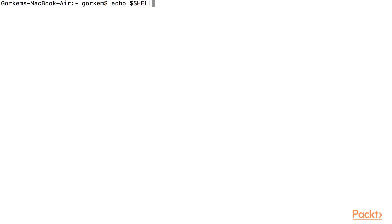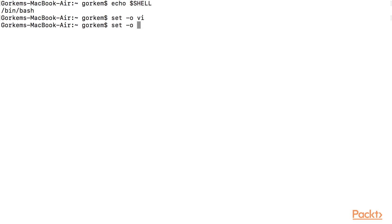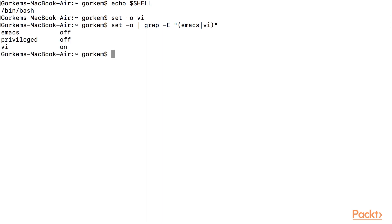Now, follow my commands and do exactly what I do. As you can see, vi is on.